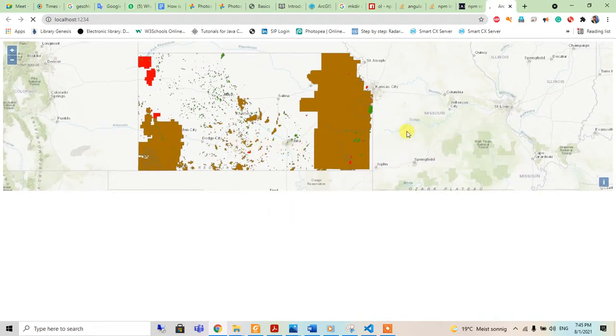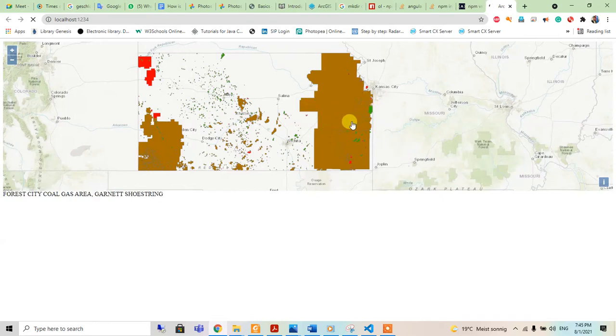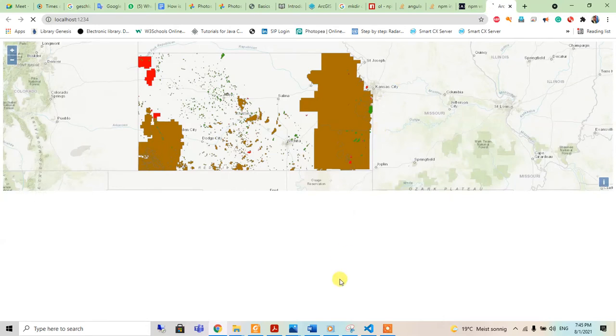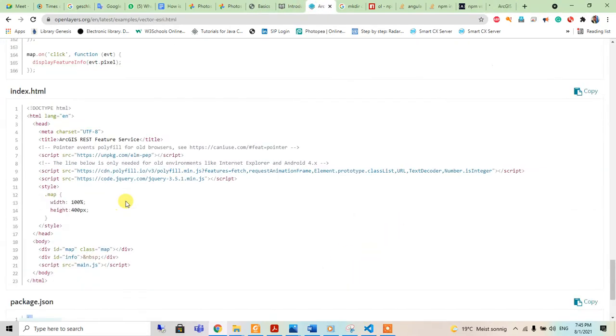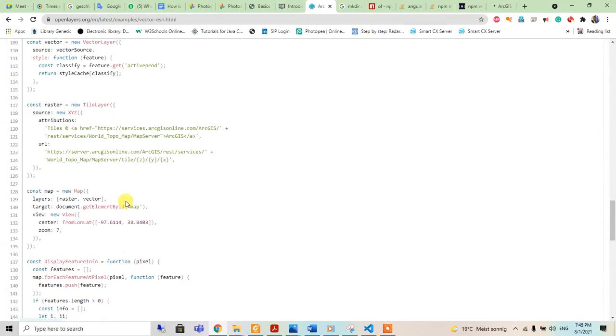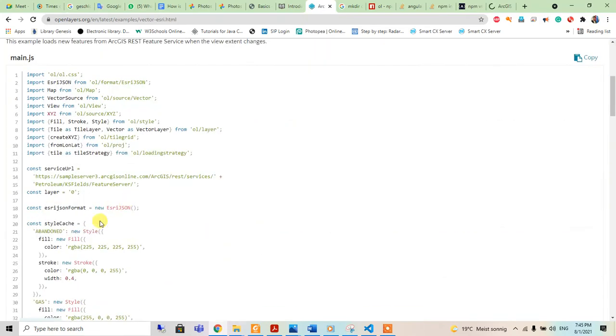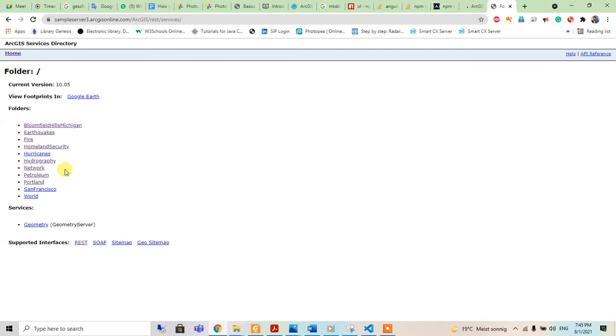When we hover around it, it shows the data. So what is inside this ArcGIS server? I will show you that.